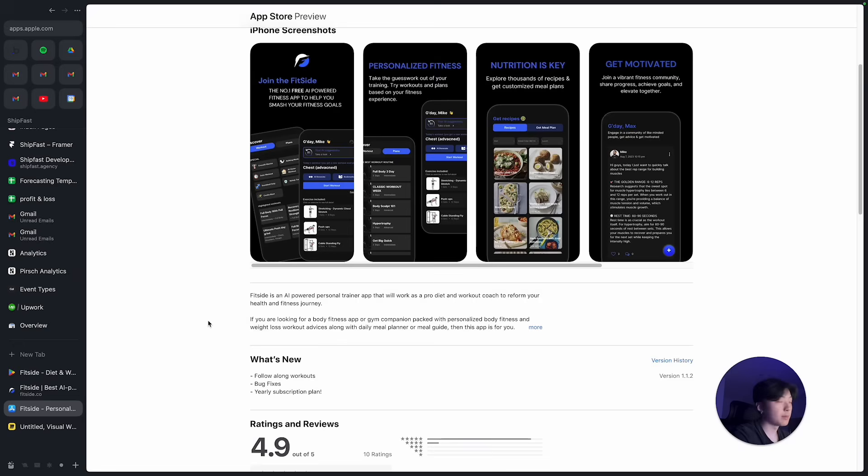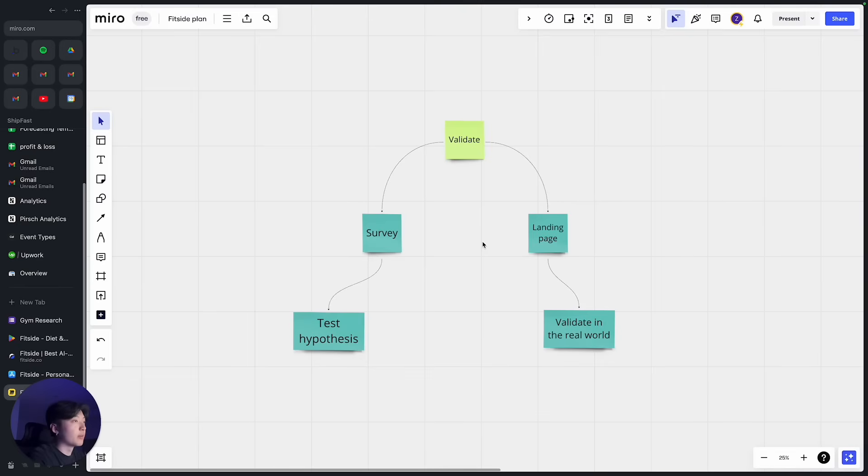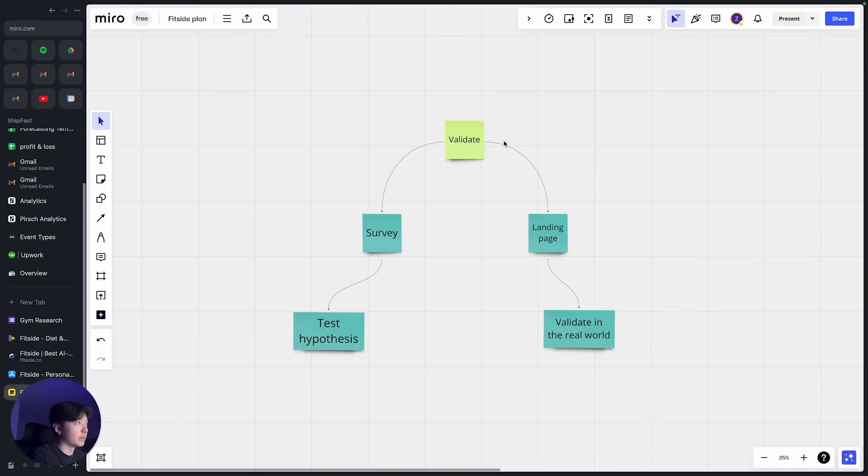So basically this is the app. I'm going to take you through how exactly I went step by step from validating, building, and launching this app. So yeah, let's get started. The first step before I start building anything was to validate my idea. So this is the most important or crucial step before you build any software.